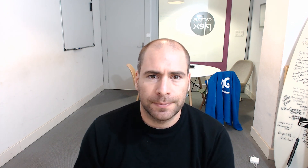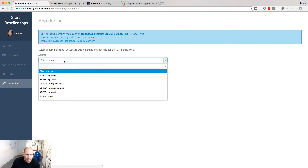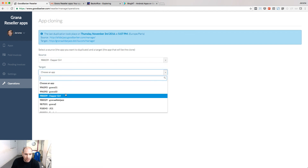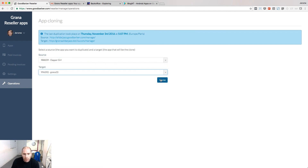There is one last feature I want to show you: the duplication option. It's not activated by default in your reseller account — you need to write to support to have it enabled. From the Operations menu, choose an app as the source and then choose a target. If you click Clone, the source will be duplicated onto the target as an exact copy, and then you'll be able to customize the target as you wish.